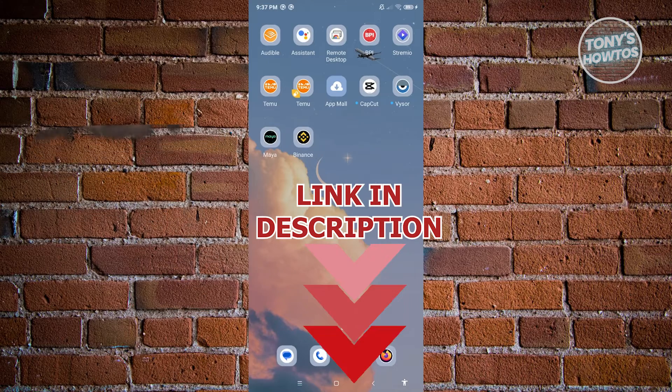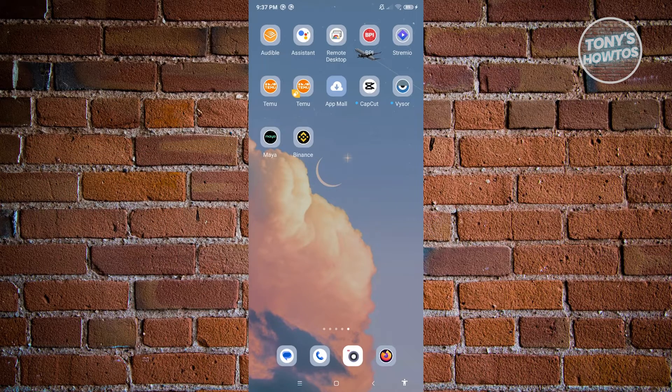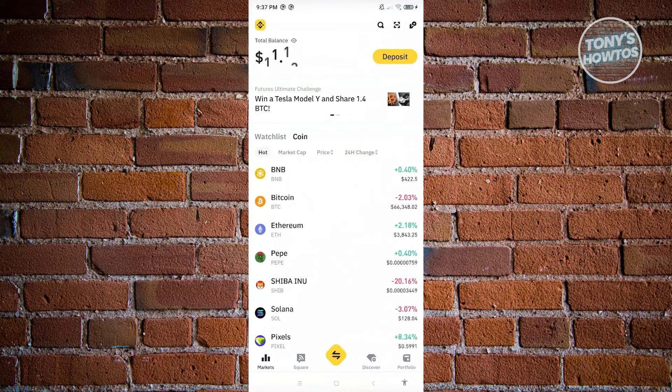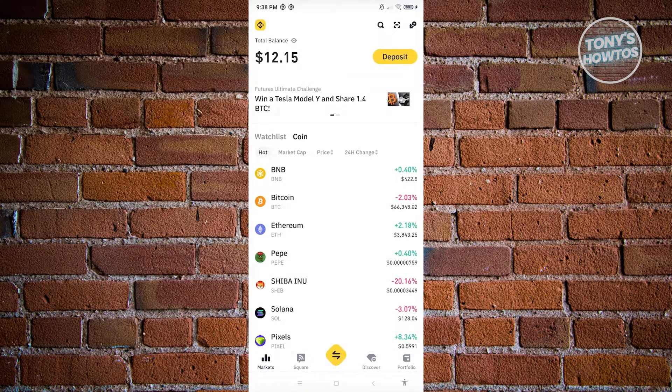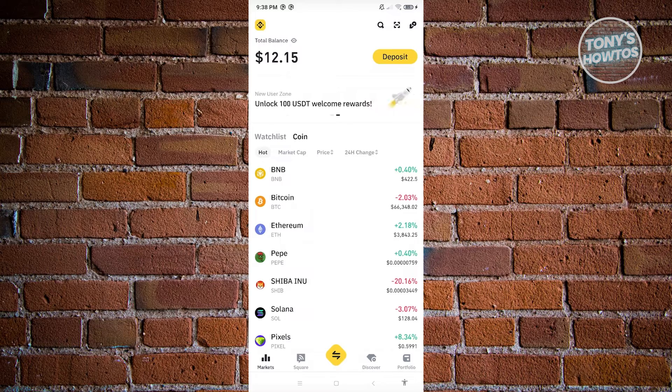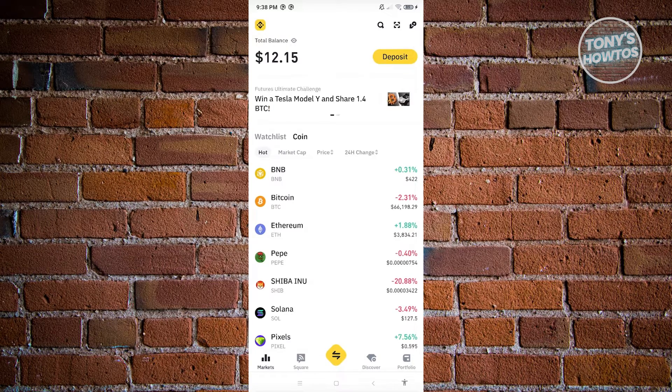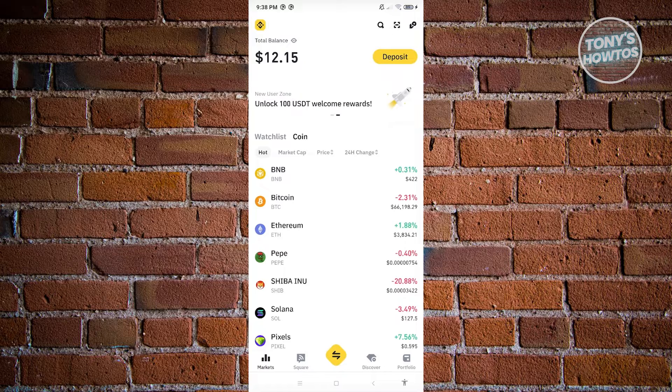So let's get started. The first thing that we need to do is go to the Binance app. Let's go ahead and open up Binance here. And from here, we need to access our settings. At the top left, you should be able to see a Binance icon. Let's go ahead and click on it.